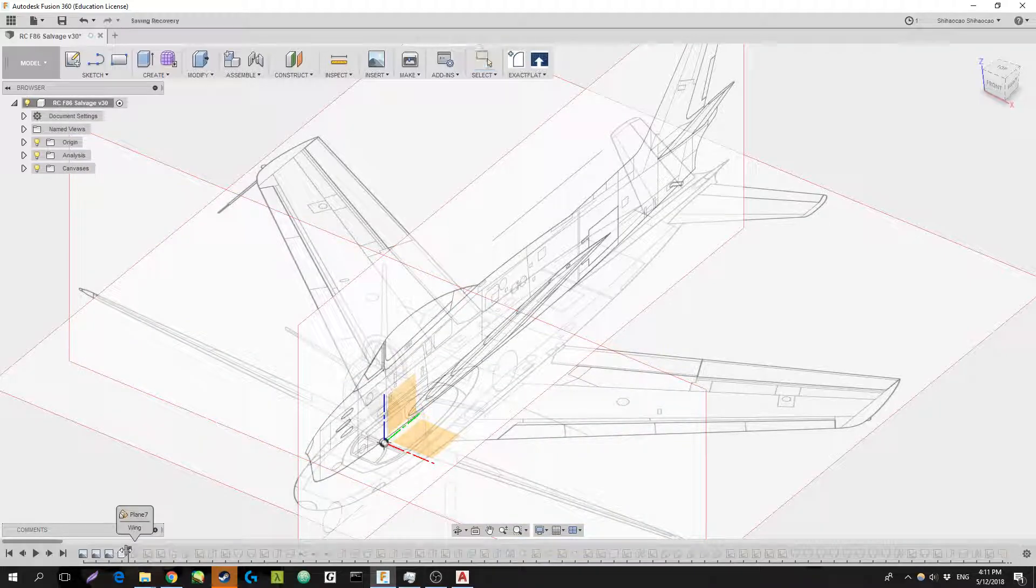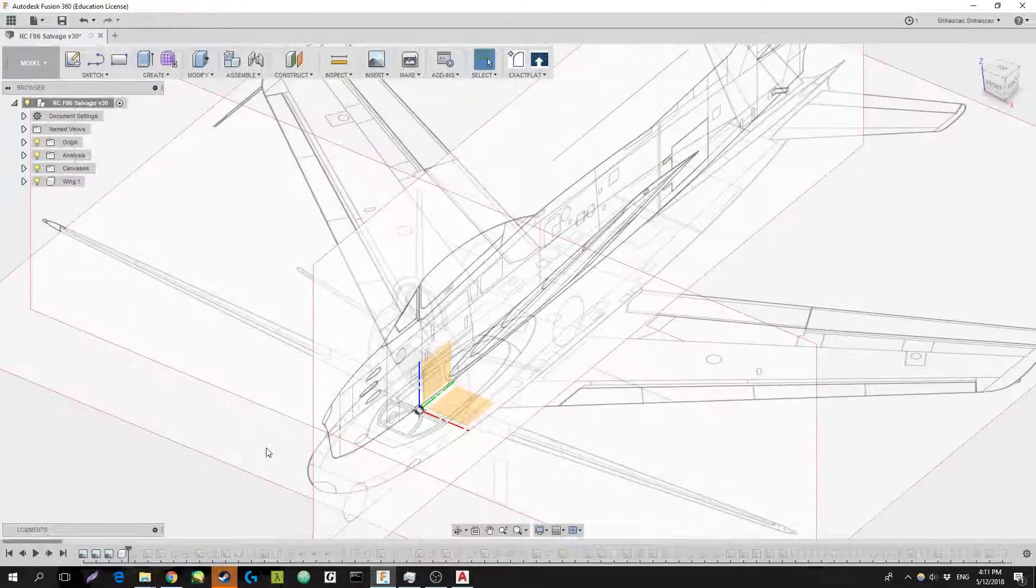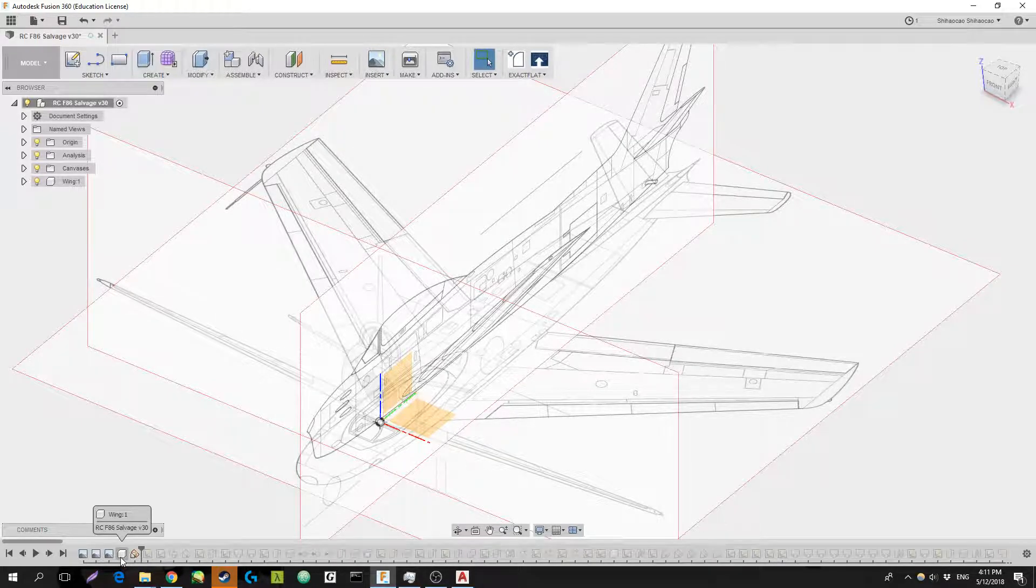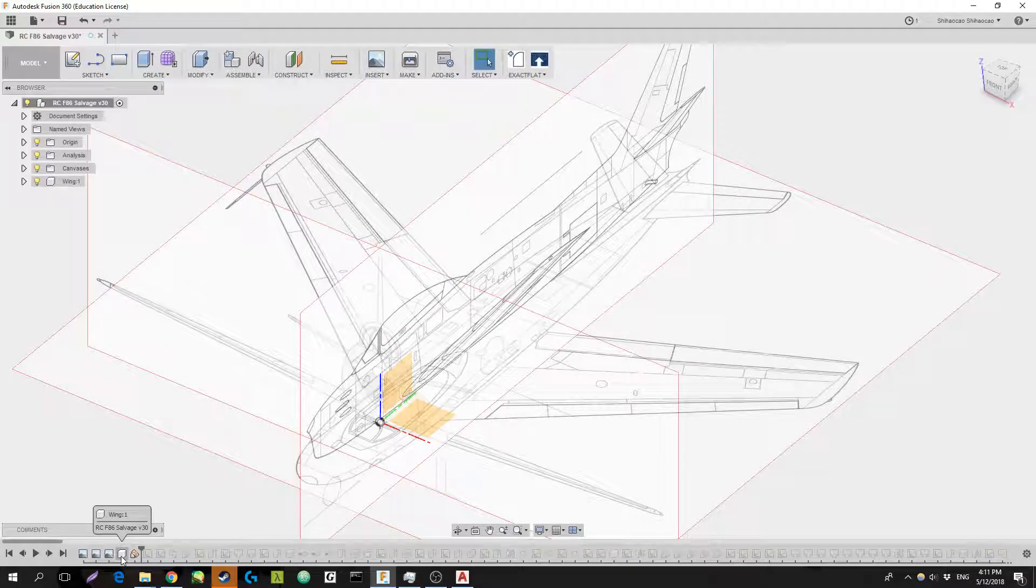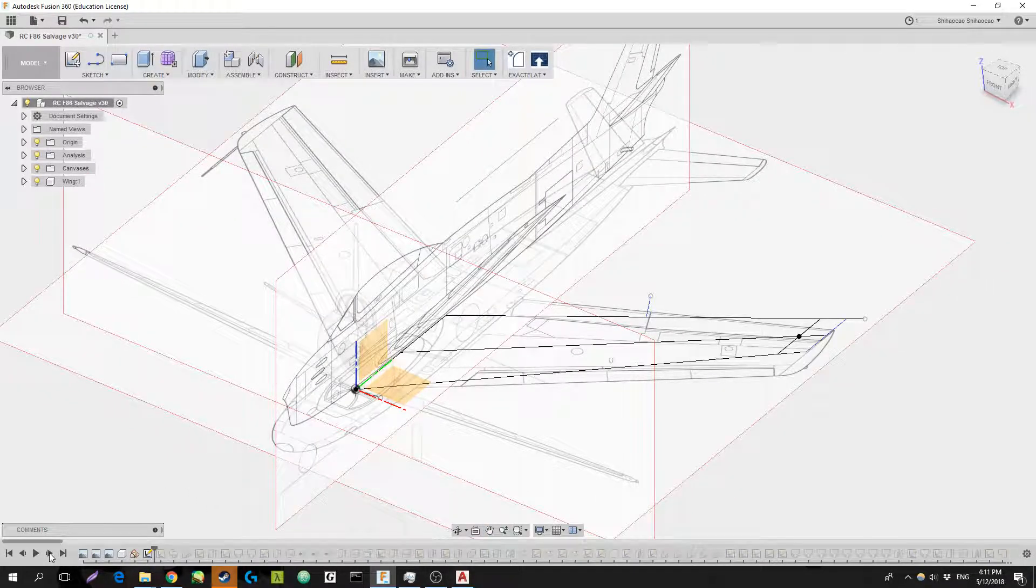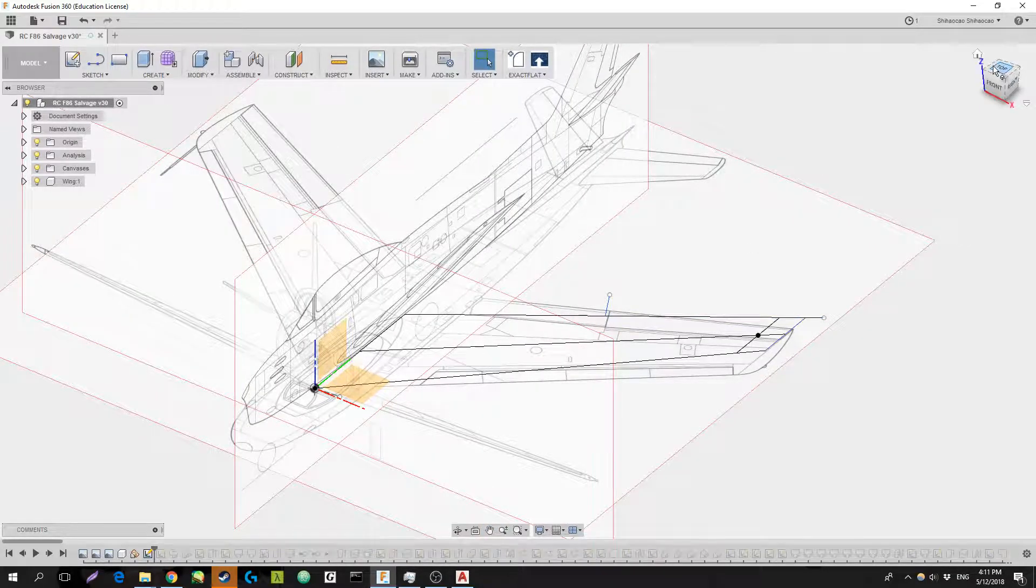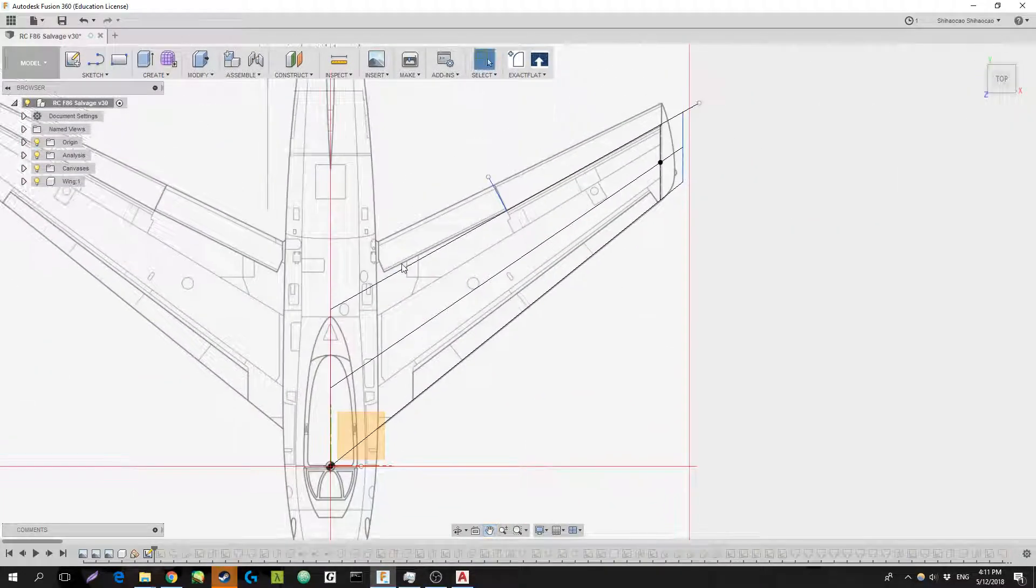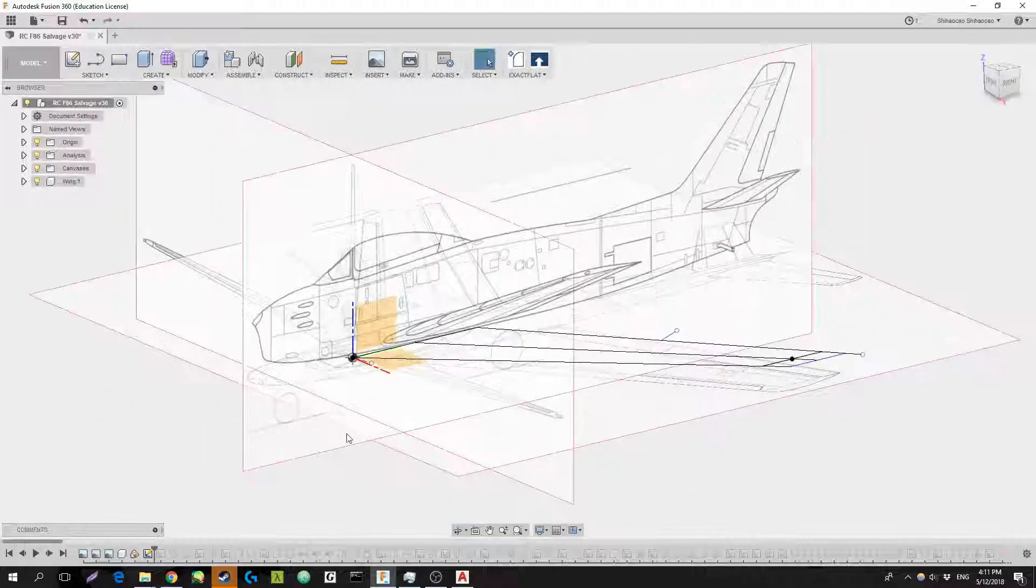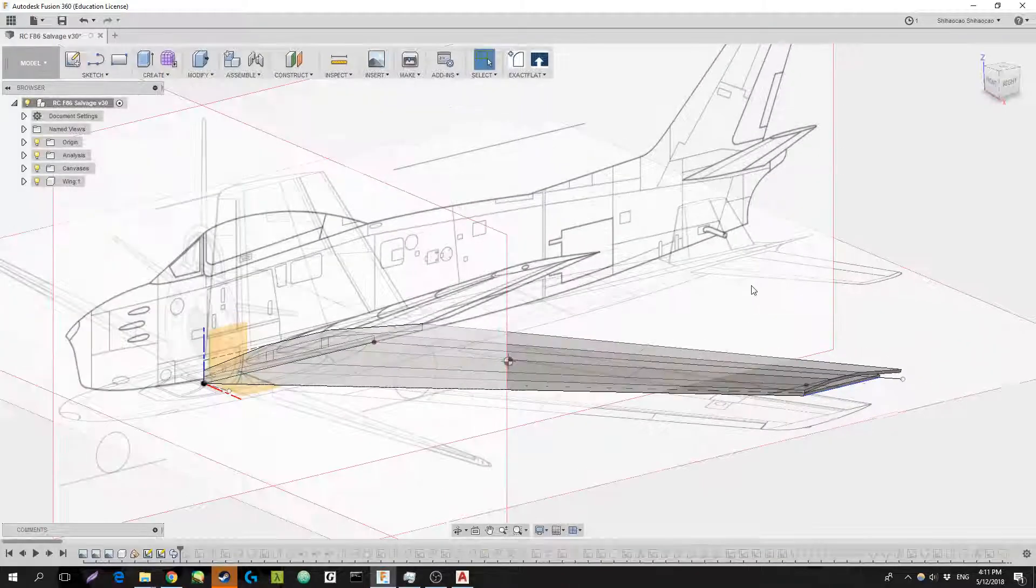I went ahead and basically put each main part of the aircraft as its own component. So I started off with the wing. I'm first just lining up how I'll be extruding it out. I made the main wing using a sweep, as you'll see in a second.